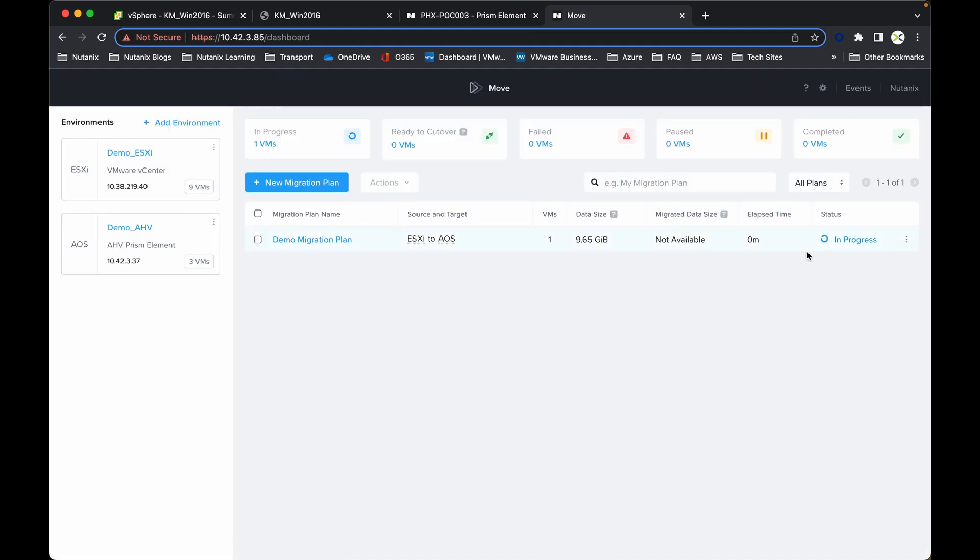The next stage is once we've got the data seeded over to the Nutanix estate, we are ready to do a cutover from the ESXi estate over to Nutanix.